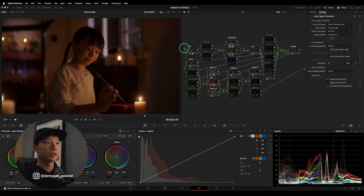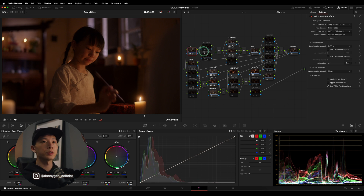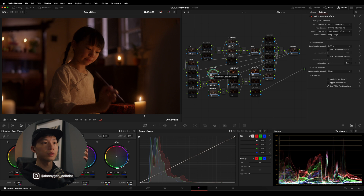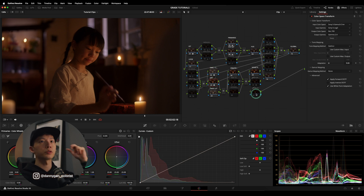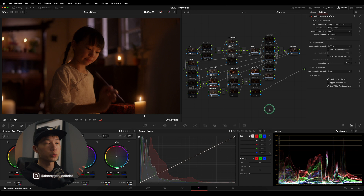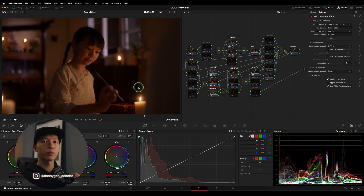Following the color management workflow: in my IDT I'm going from Sony S-Log 3 to the Winchi white gamut, then the Winchi white gamut back into Sony, and for my ODT I'm going Sony to Rec. 709 gamma 2.4, which is our output color space for displays.